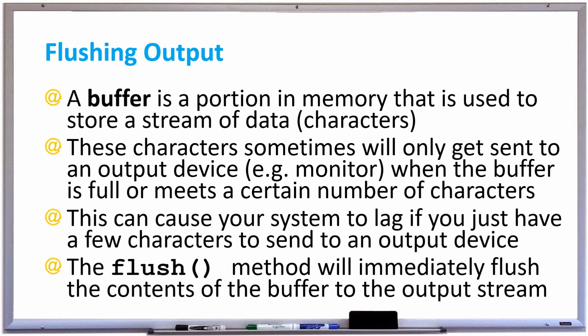Using the flush method will immediately flush the contents of the buffer to the output stream. Let's see why this can be useful and important.